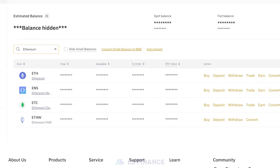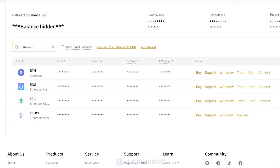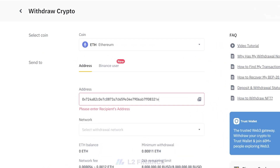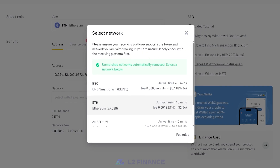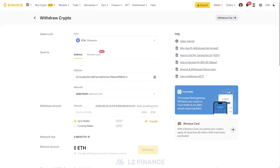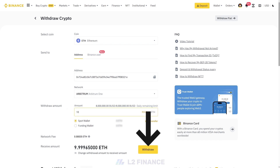Again, this method works for Arbitrum as well. Under Action, click on Withdraw. Enter the address and under Network, select Arbitrum. Enter your desired amount and then click on the Withdraw button.